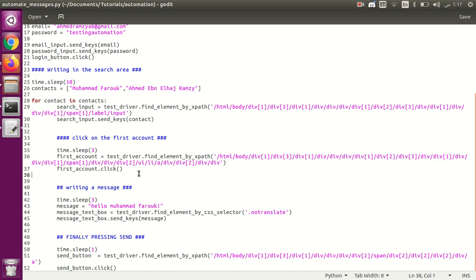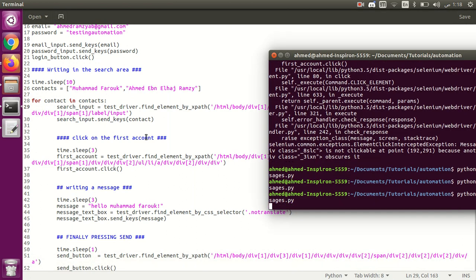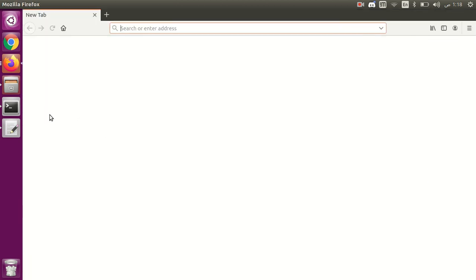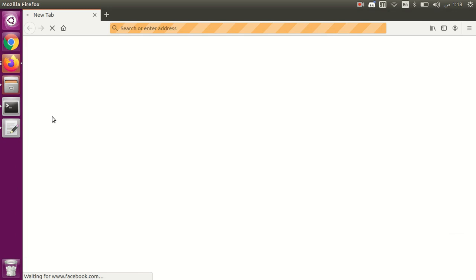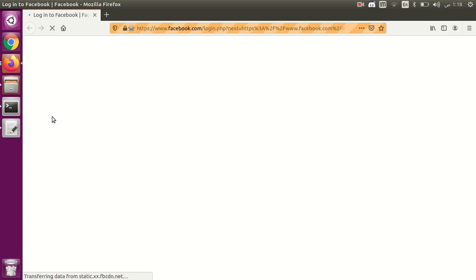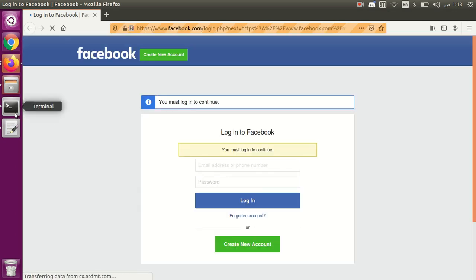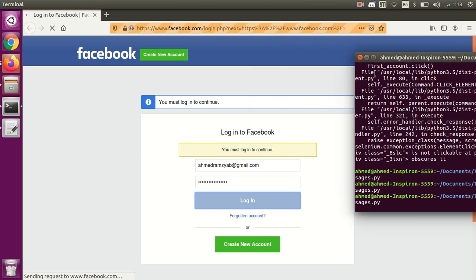Hello, I'm back again. Now let's loop over the contacts. As you saw in the last part, I wrote two names here. I didn't change anything in the code — I'll just run it. First it will go to the first account, then search for the second one and send messages to both.